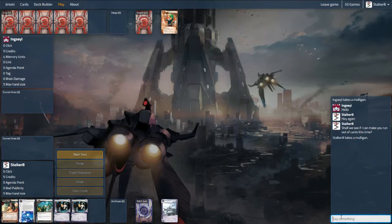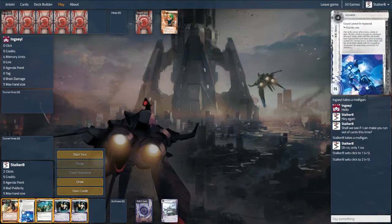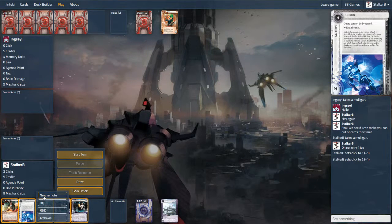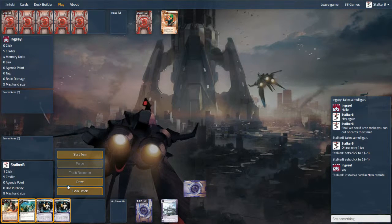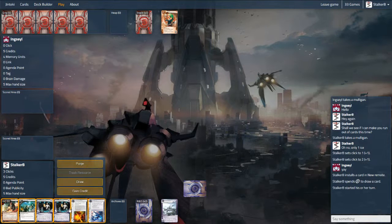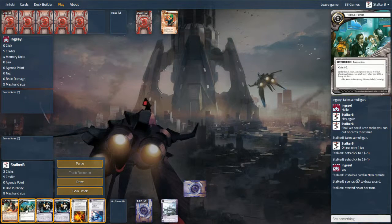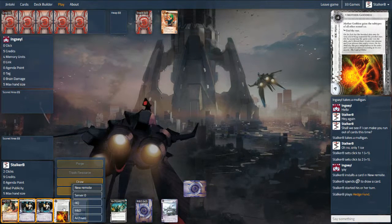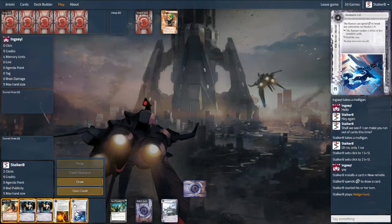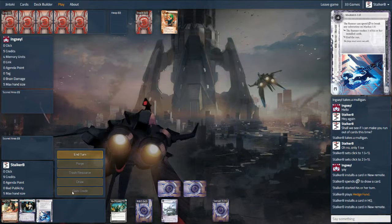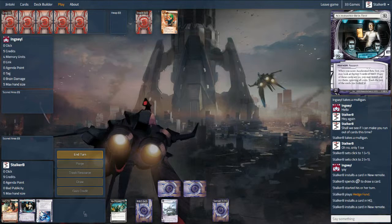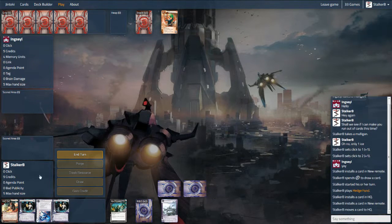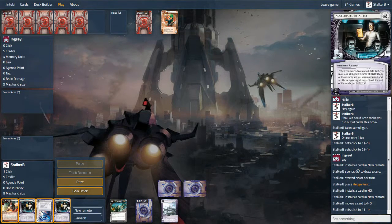Here I mulligan a two ice starting hand into a one ice starting hand, something that happens far too often for a deck that's running 23 pieces of ice. I do have it as a Guard though, which is a sentry within the run and cannot be bypassed. Quetzal's ability lets them get past a barrier, so having an in-the-run sentry might actually let me sneak out one of these ABTs and hopefully secure a better lead at the start.